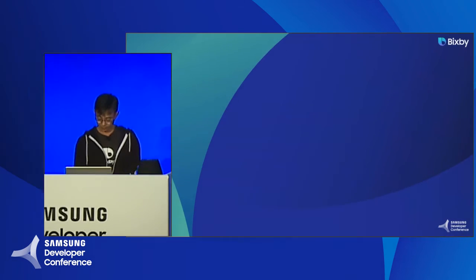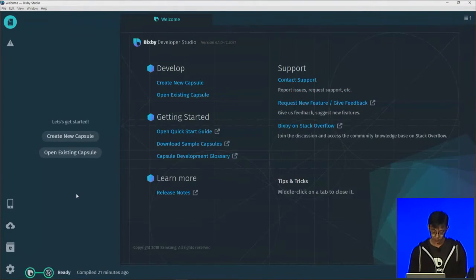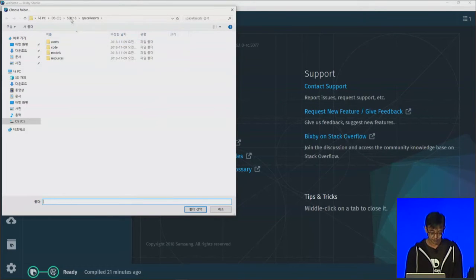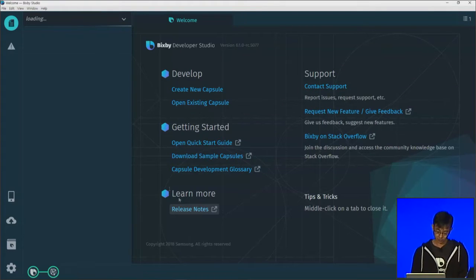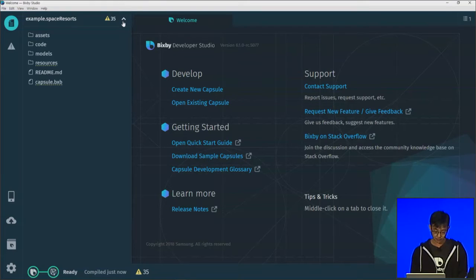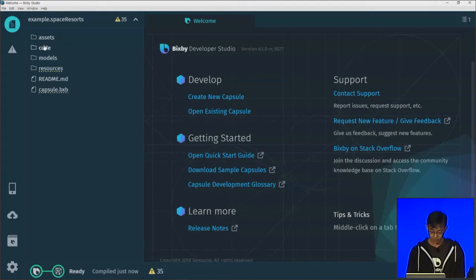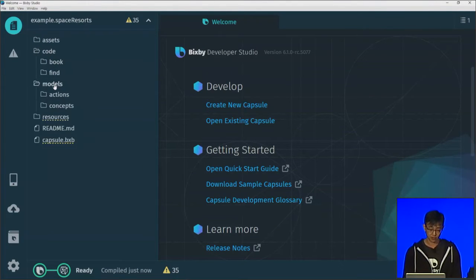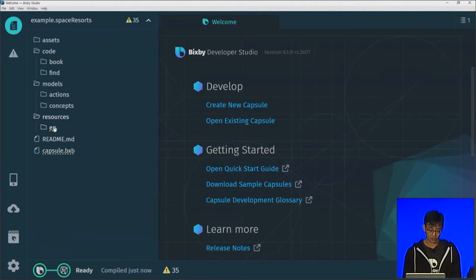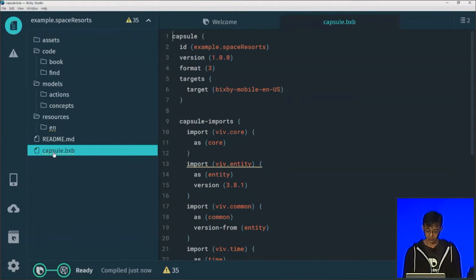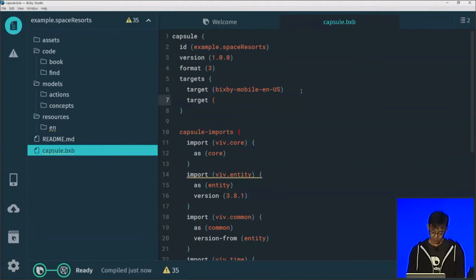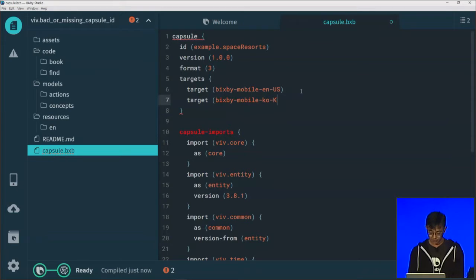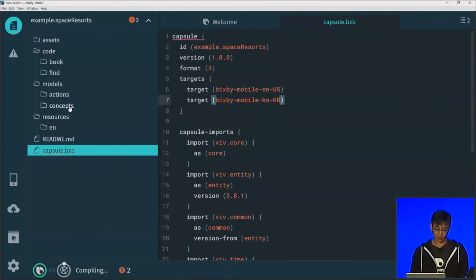So let's do all of this in the simulator. Let me open the capsule. We have JavaScript for the logic, and we have models, actions, and concepts — the things we want to operate on and the things we want to do to them. We have resources; right now we only have the EN folder and the capsule configuration. So let's start by adding the additional target. Thanks to autocomplete, it's easy to add different keys. Let me start by adding KO-KR here. In the resources, let's create two folders: base, and KO-KR.